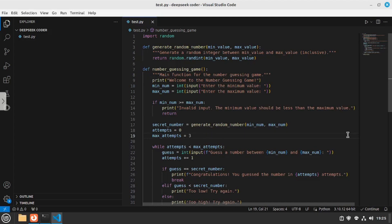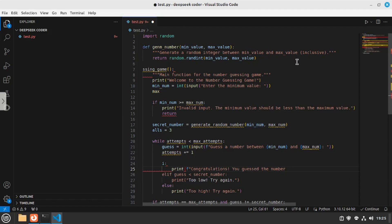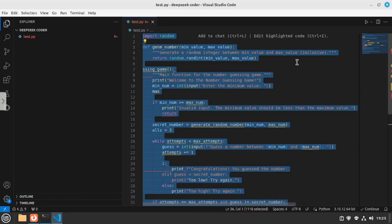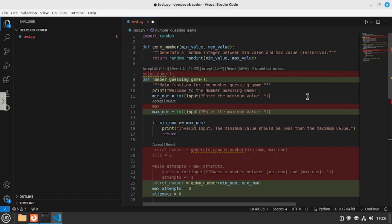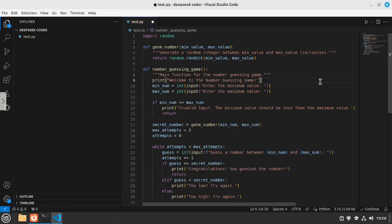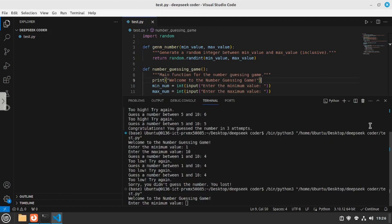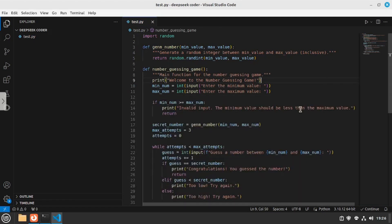Those were the two major features any coding copilot should have, but there are a few more — one is bug fixing. I'm going to induce a few bugs, and as you can see, I now have plenty of errors in this code. I'll select all the code, hit Ctrl+I, and prompt it to fix the bugs — 'debug the code.' It made the changes. I'll accept them, save, and run again. It's actually working, which is great. It passes the debugging test as well.